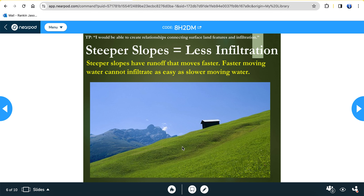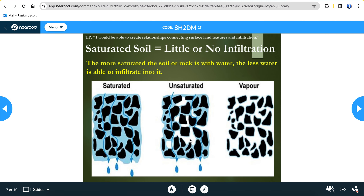In this picture you can see some green pastures with grass that can absorb water. Regarding saturated soil — if the soil is saturated, the earth cannot absorb any more water. If the earth is saturated, we will have a lot of runoff. So the more saturated the soil or rock is with water, the less water is able to infiltrate, indicating more runoff.